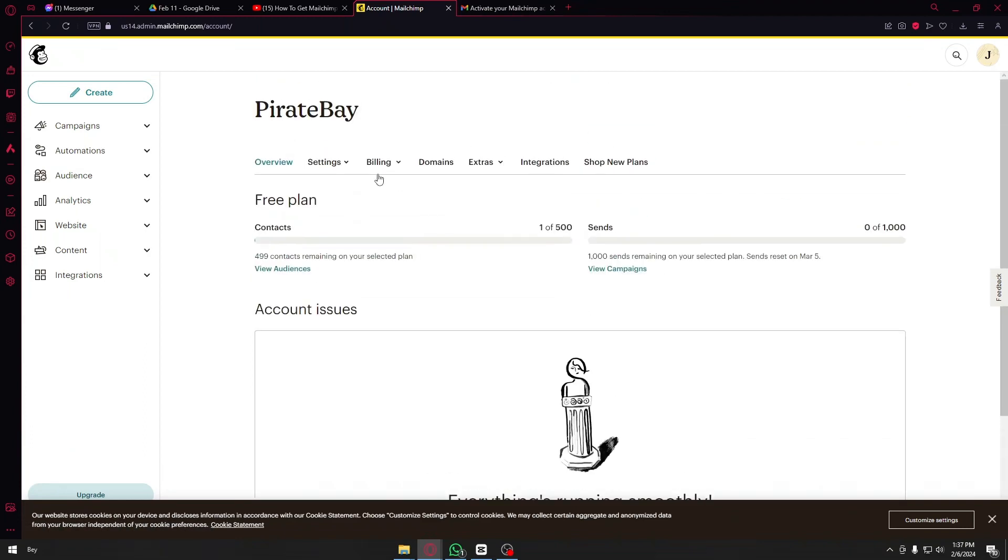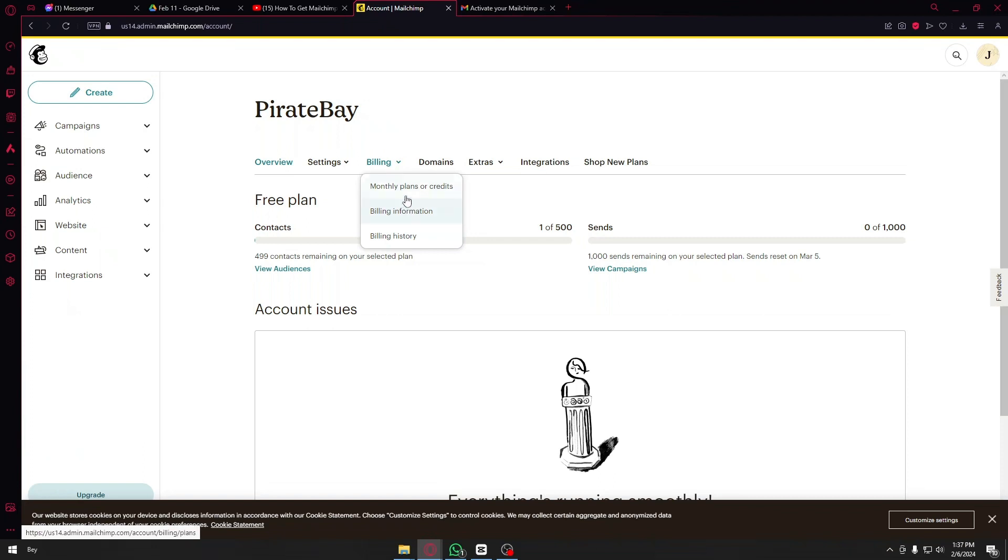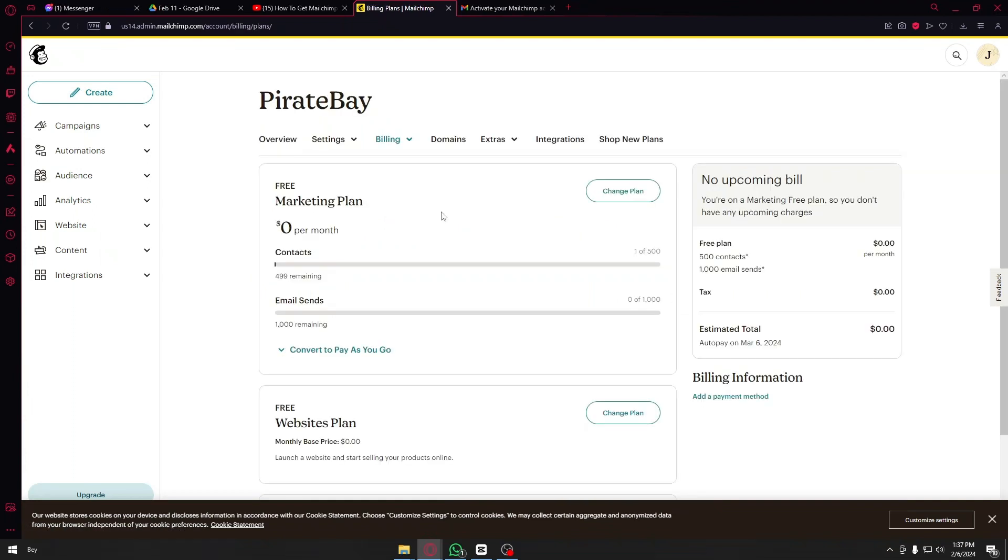Of course you want to click on billing and once inside you will be brought another pop-up menu. Just click on the first one, monthly plans or credits, and after that it will present you all of your bills right here.